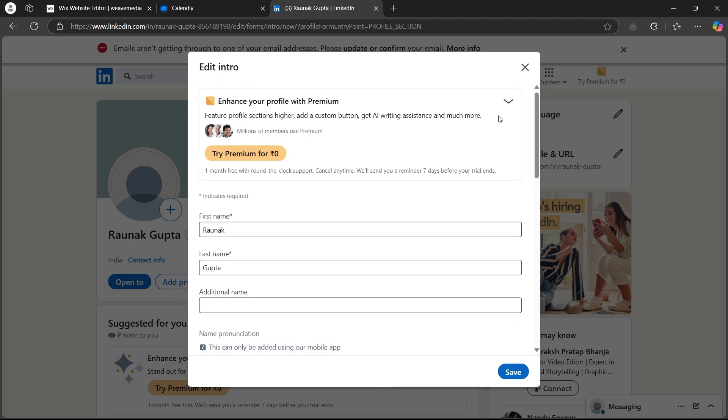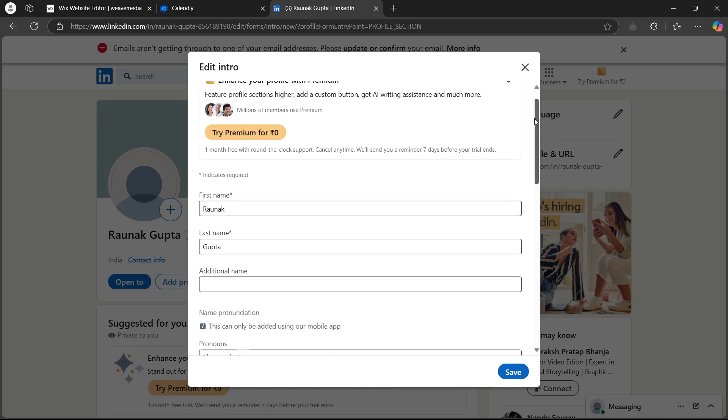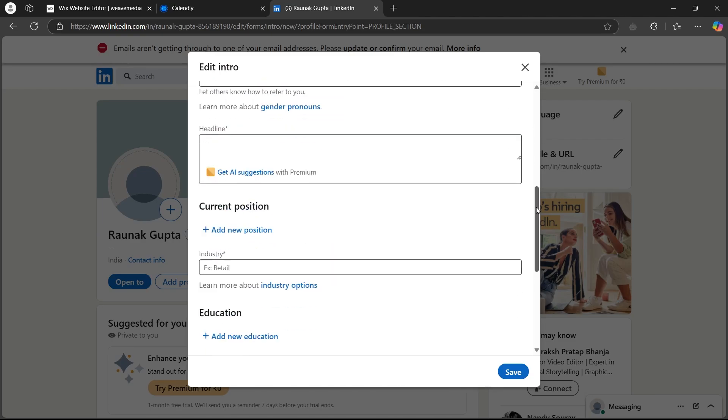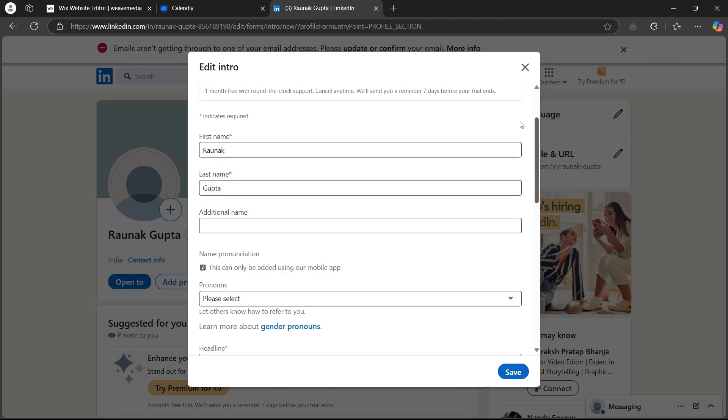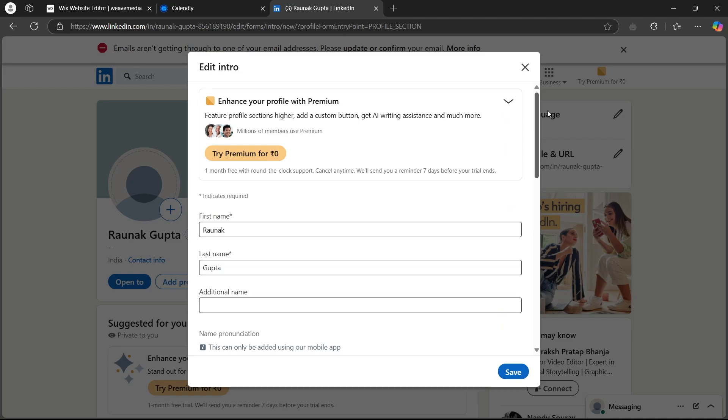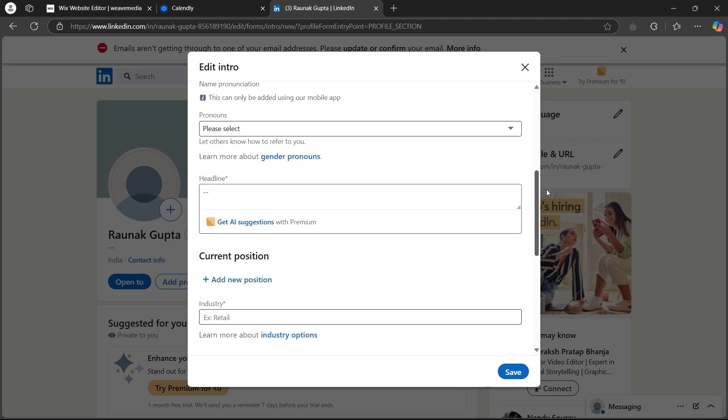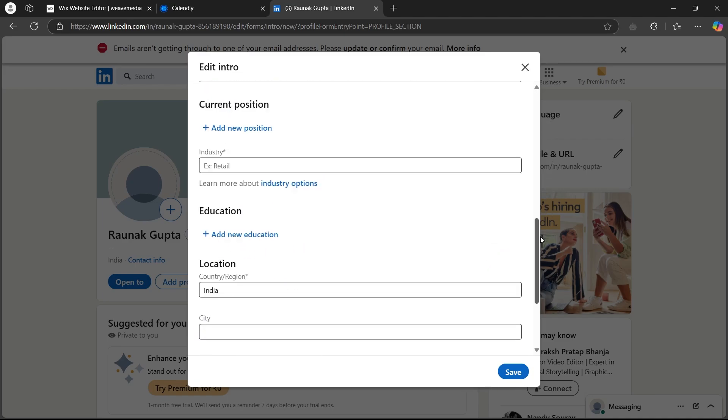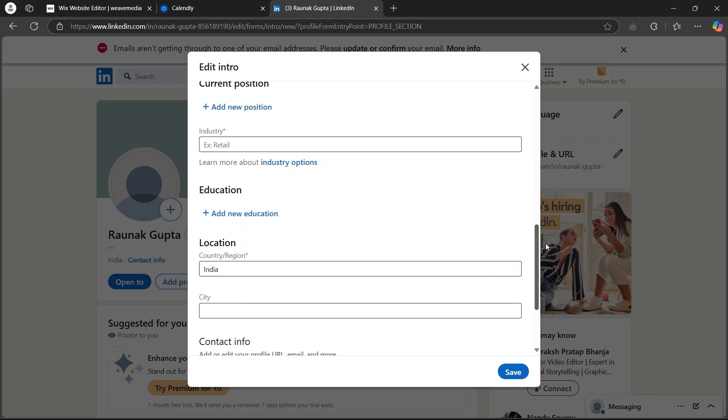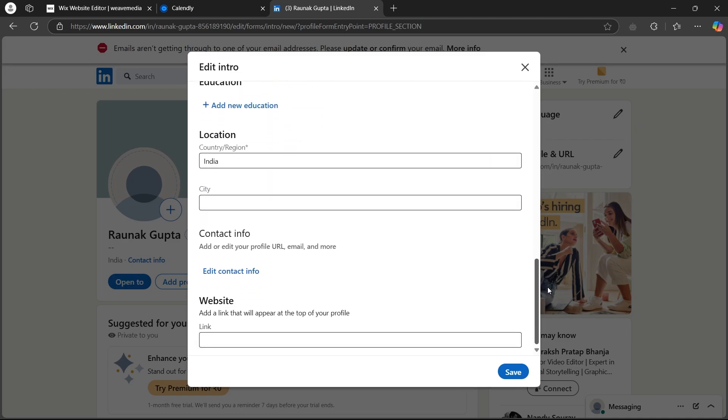So when you click on this pencil icon, it will show up this edit intro page. Here, you can easily add your first name, last name, pronouns, current position, education, contact info, and a website link.